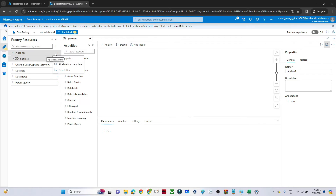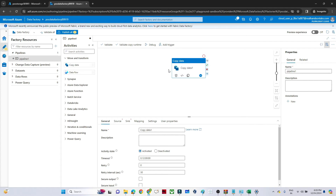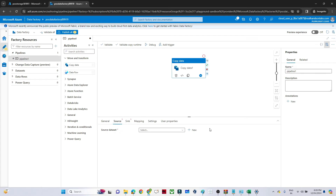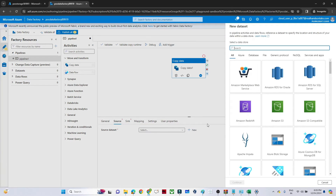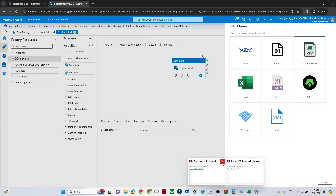Now go to Data Factory. The first step is to create a pipeline — click 'New Pipeline'. Then click on 'Move and Transform' and select 'Copy Data'. For the source, create a new dataset. Our source is Azure Blob Storage, so select that, and since the file is a CSV, select the CSV format and continue.